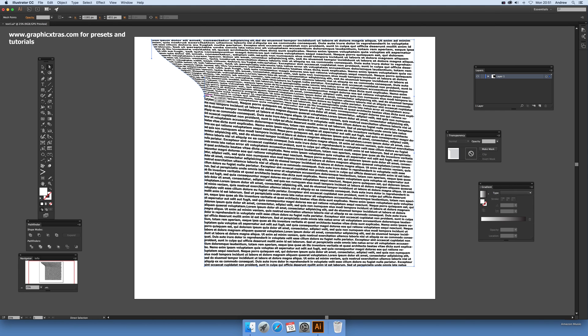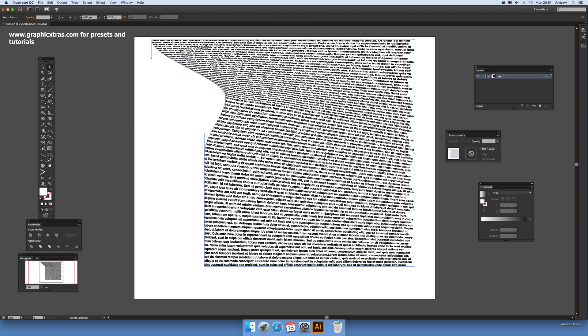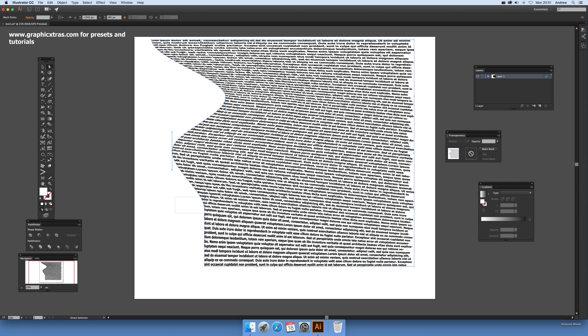It's easier to do with multiple points, so you can select that and drag that in, maybe select that point as well and drag that in.